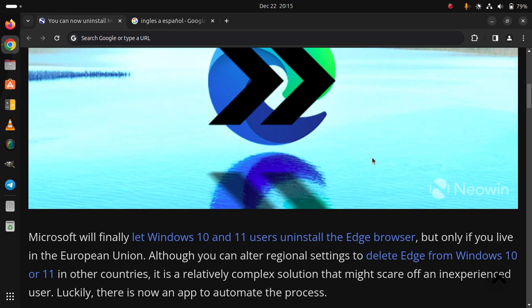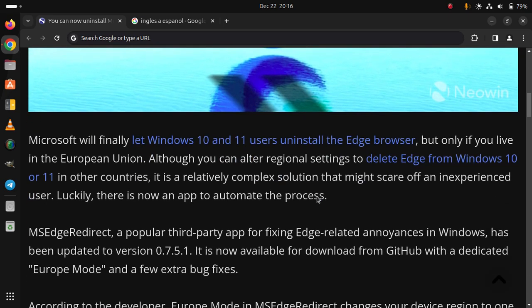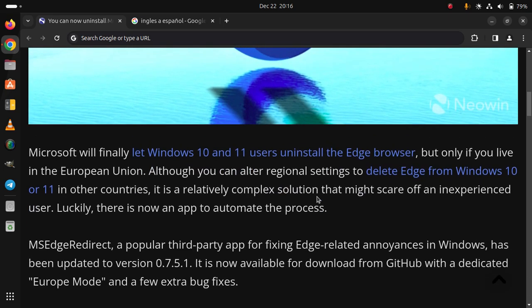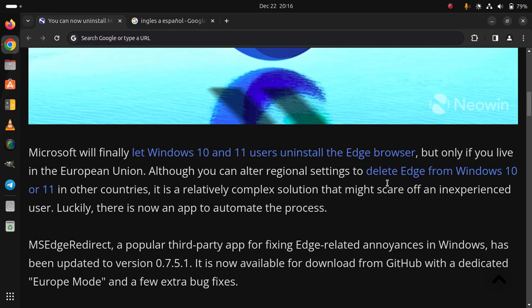It is a relatively complex solution that might scare off an inexperienced user. Luckily, there is now an app to automate the process. MS Edge Redirect, a popular third-party app for fixing Edge-related annoyances in Windows, has been updated to version 0.7.5.1.